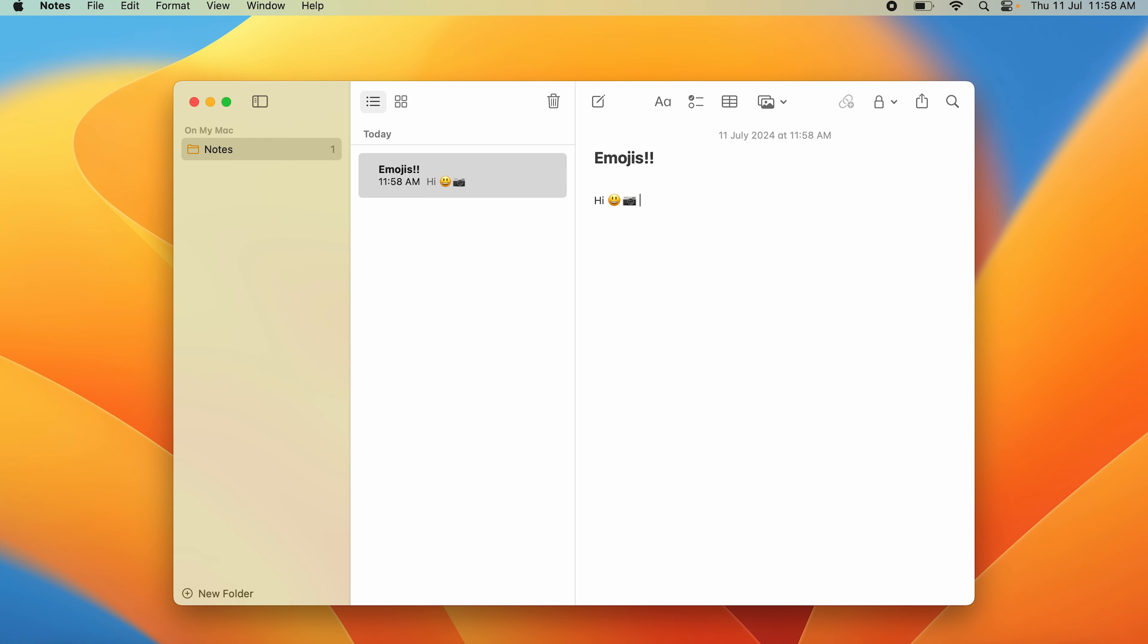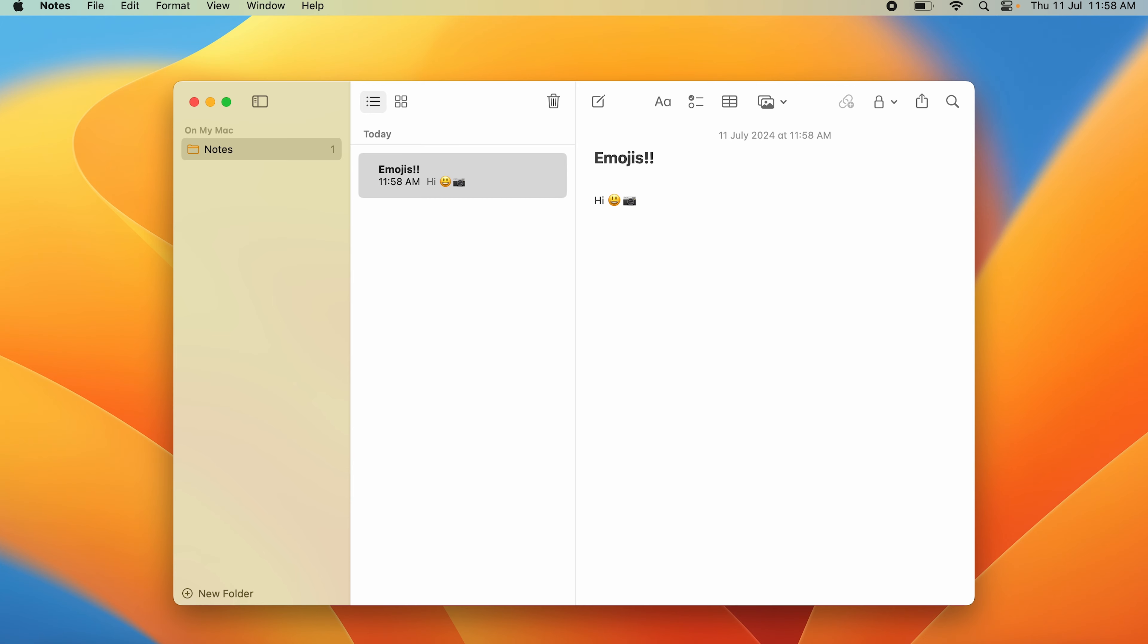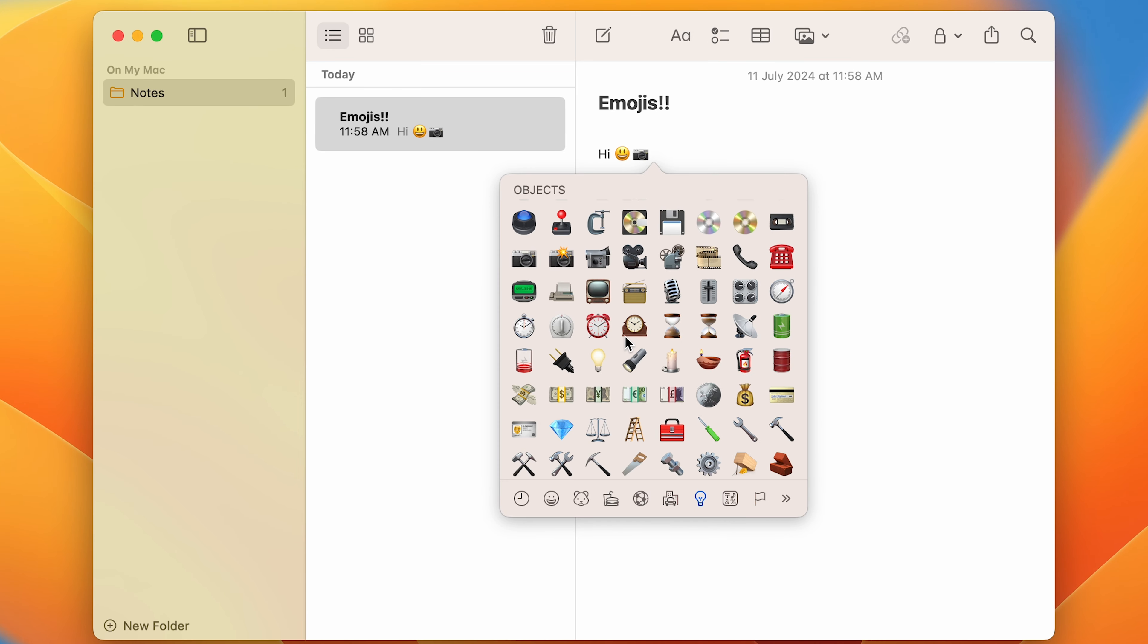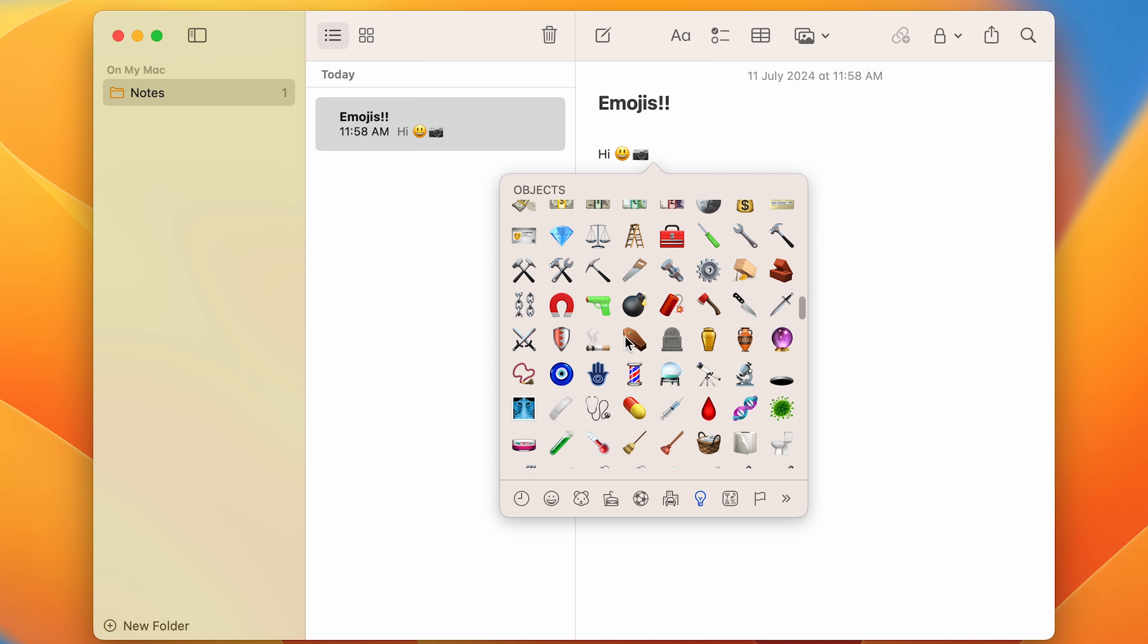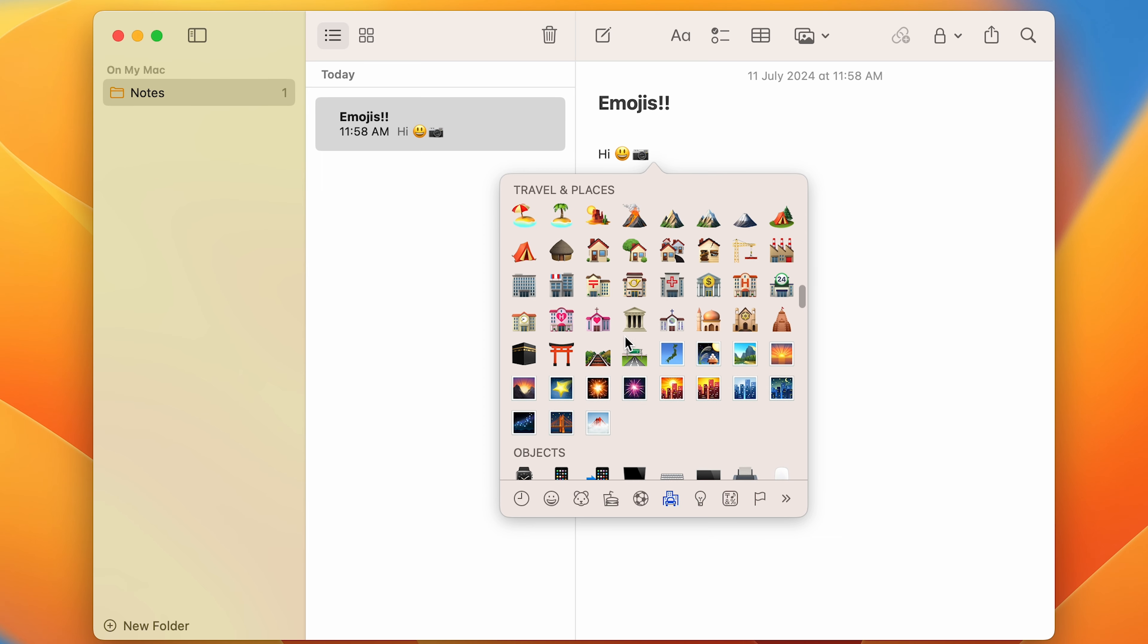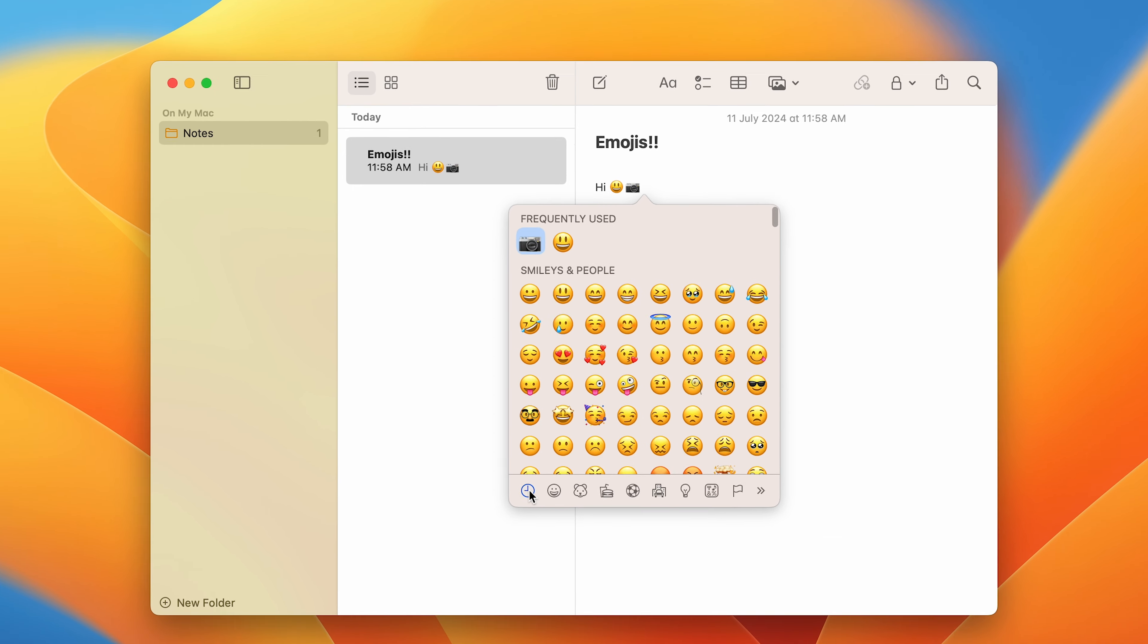Another way of doing it is you can just press the function button on the left side of your keyboard on the bottom. If you press that, it will also open up the emojis menu.